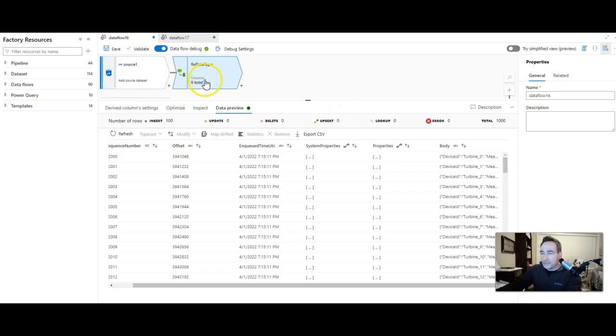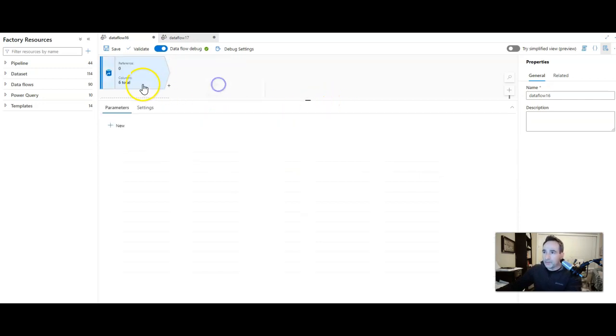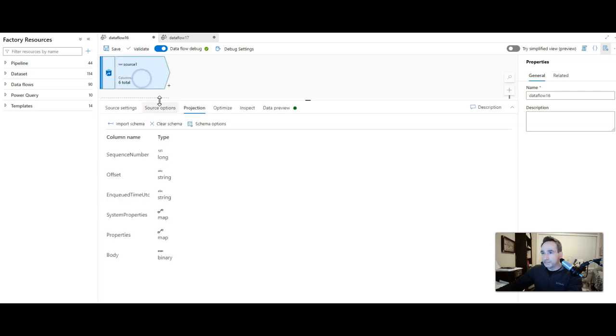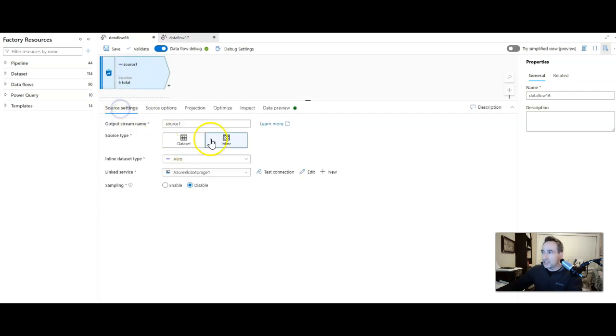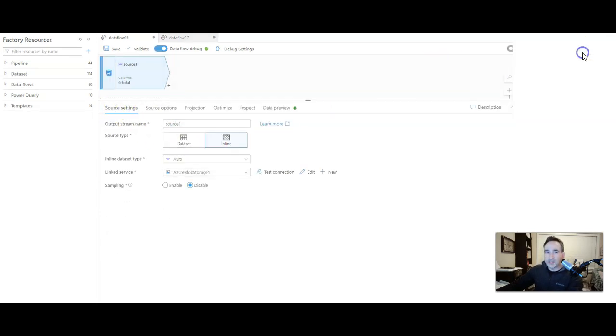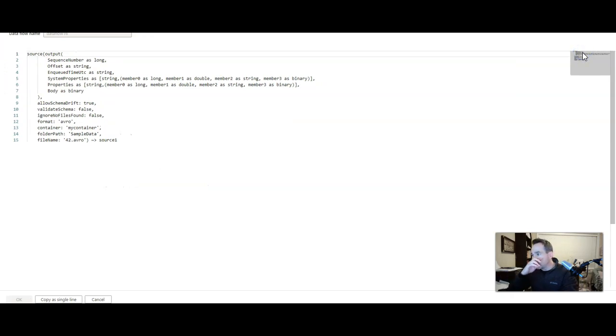So instead of using a derived column, another way to do that is to go into the transformation itself. Up here on the right is the script button. You can see the script behind or essentially the code behind your graph.